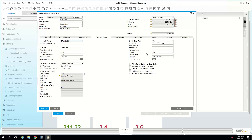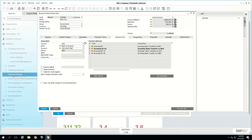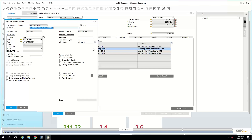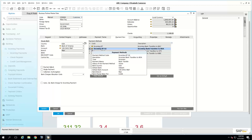Under the payment run tab, you have the house bank — the bank your company works with. Payment methods are used to work with the payment wizard and automate incoming and outgoing payments. You can define different payment methods and a default for a business partner, specifying whether it's incoming or outgoing, what payment method you use with that client, bank details, and other options. The wizard will automatically recommend those payment types.